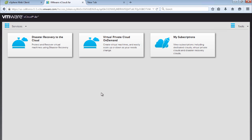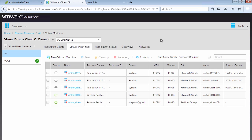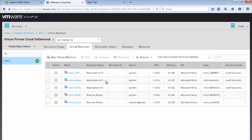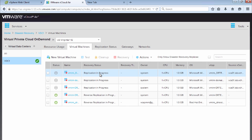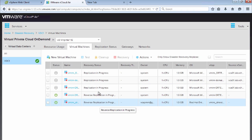When you log in to vCloud Air, you're presented with a tile-based solution that lets you select different services. We have My Subscriptions, Virtual Private Cloud on Demand, and Disaster Recovery to the Cloud — which we select for this demonstration. This takes us into our disaster recovery virtual private cloud. When we log in, all virtual machines existing in vCloud Air are listed with a view similar to the vSphere web client. We can see virtual machines with recovery status, replication in progress, and reverse replication in progress, meaning we're replicating from the cloud back to on-premises.